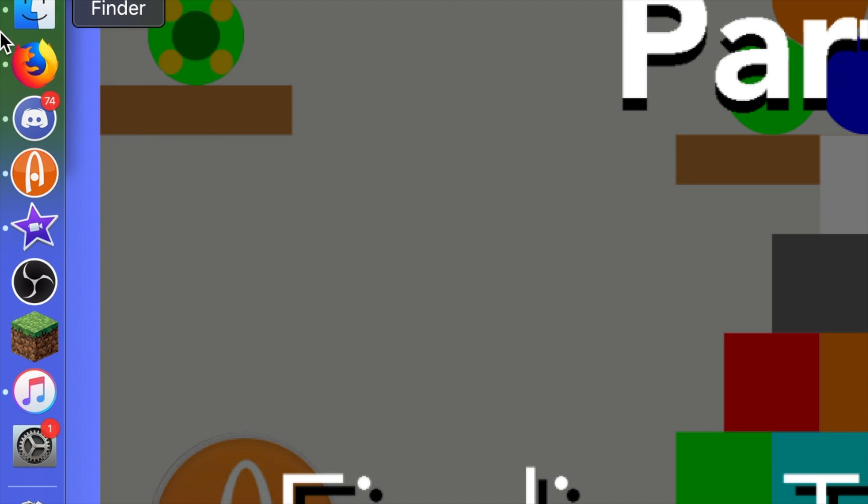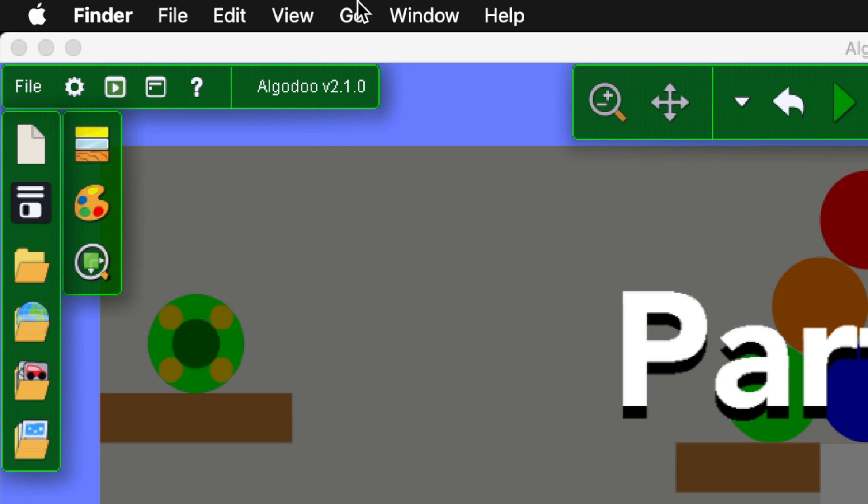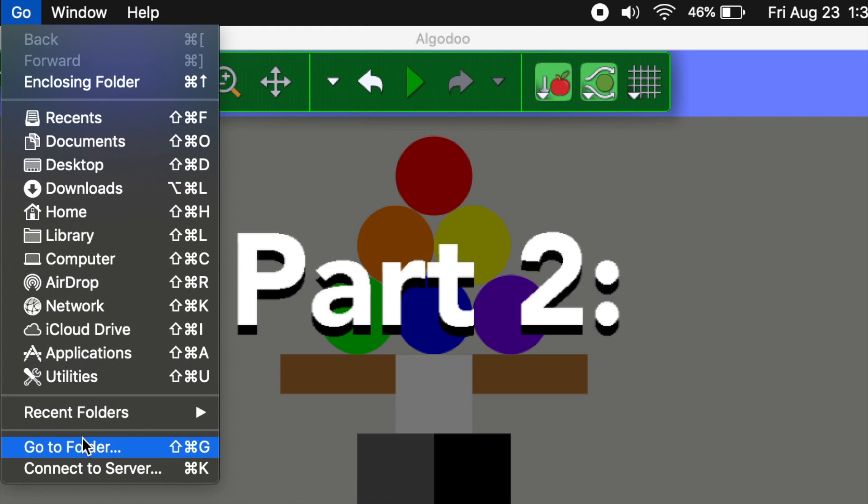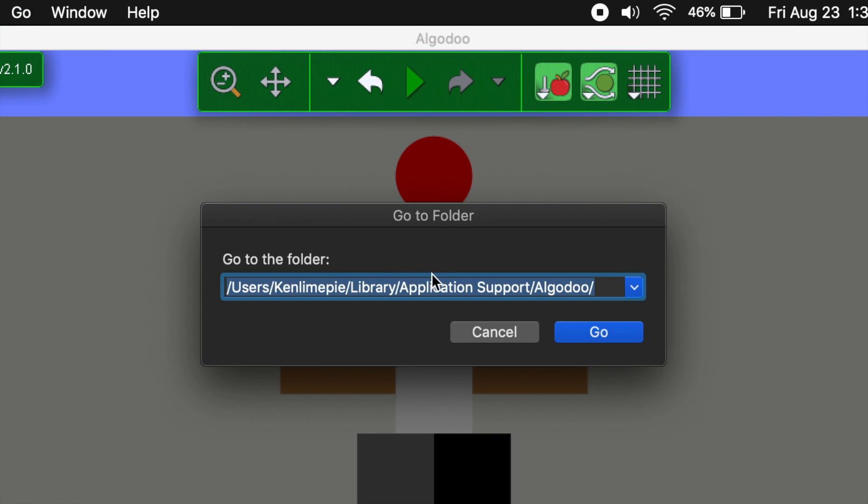To find your doc, click on the finder icon and go to the top left of your screen. There, you'll find Go. Click on that and you'll see a drop down menu. Click Go to the folder and type this in.